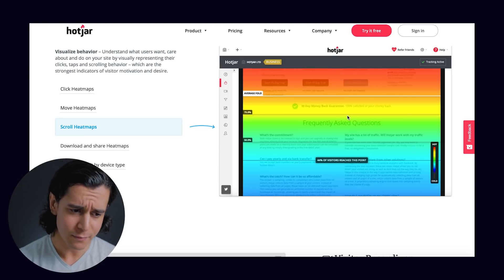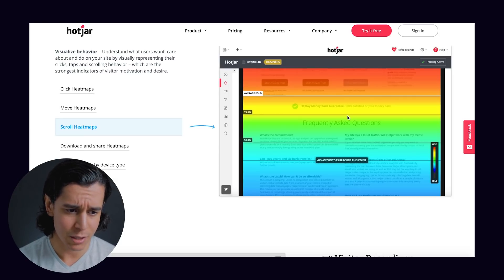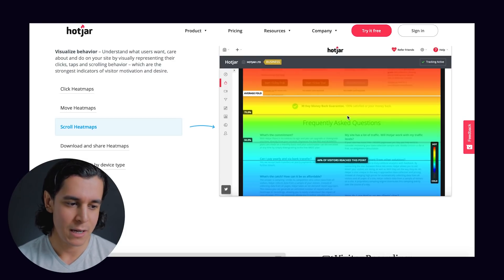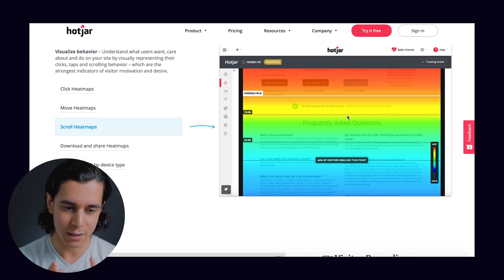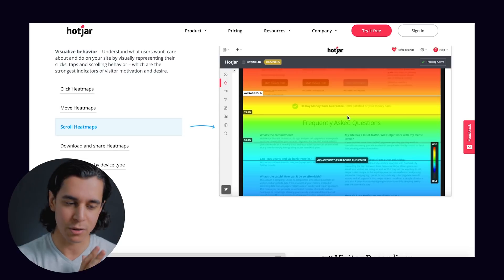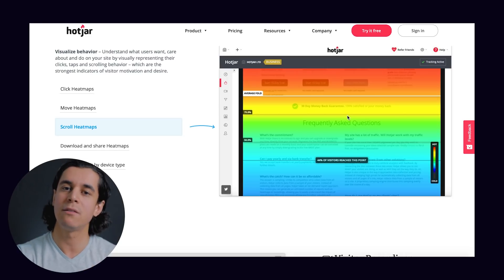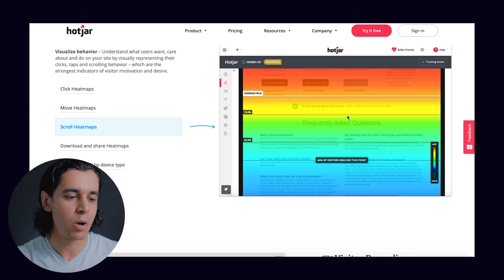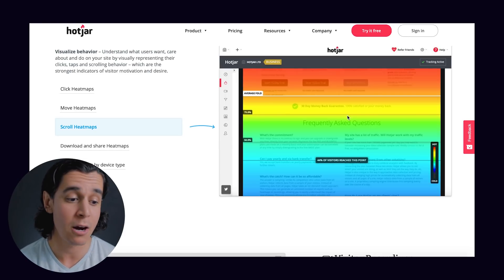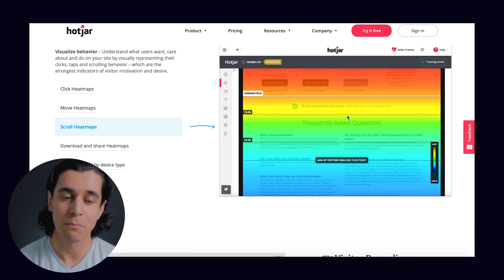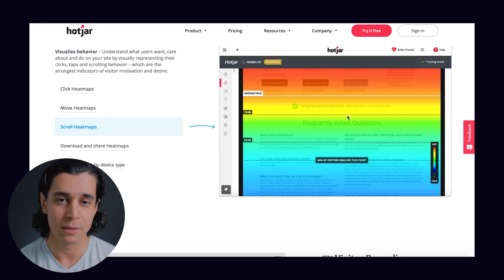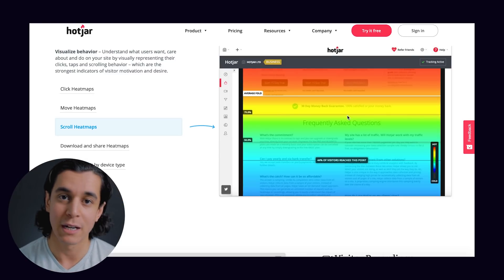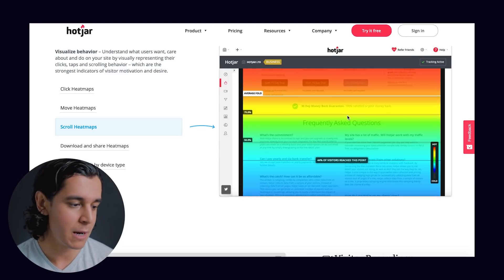What I find heat maps useful for is qualitative data — observing user behavior and how people are using your website. I think we should be focused on both: collect your quantitative data and know your conversion rates, but it's also good to have qualitative data and be aware of how users are behaving on your website. So definitely do not forget to use a heat map.